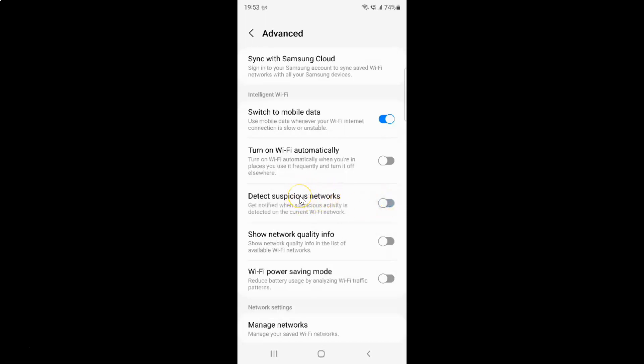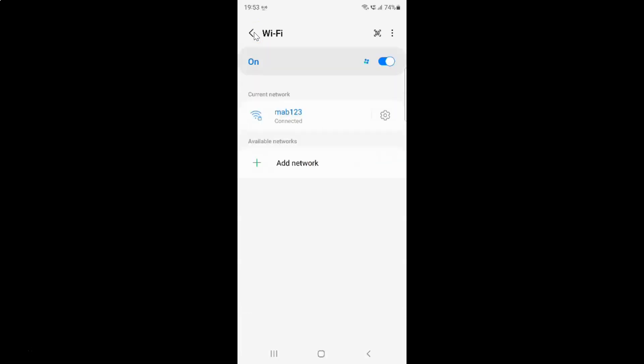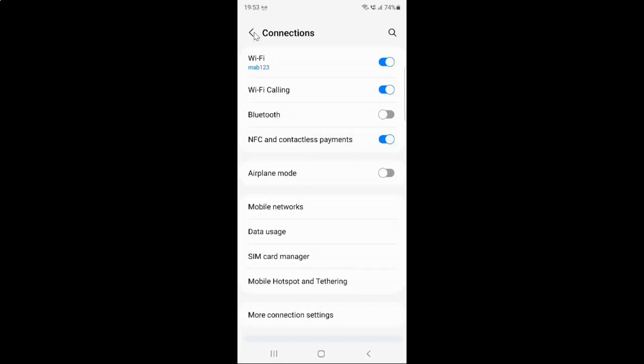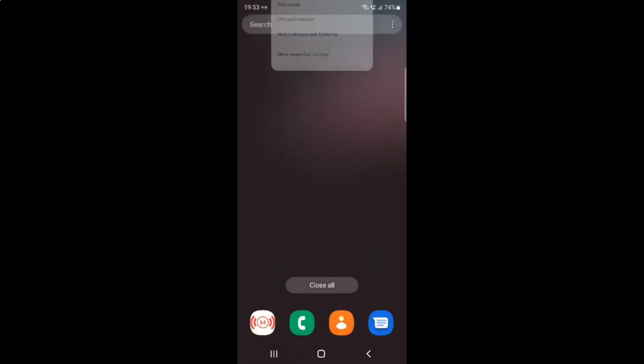Just select the option that you want. I want to turn on detect suspicious networks. So let me turn on this toggle button. You can see it's now turned on and after you're done you can go back. Go back again and close the settings app.